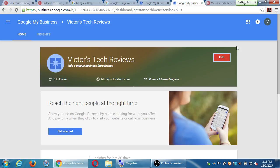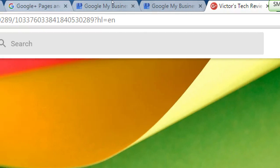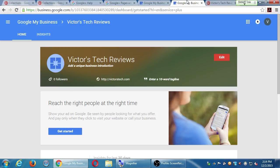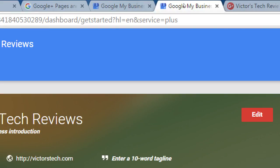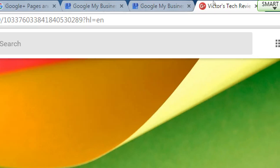One thing I noticed that's a little annoying with the new Google is that it opens a lot of tabs. At the very top I've got all these tabs up here. I still had a tab open for Google My Business, and when I clicked to edit, it took me to the business page. So be careful about this — you might have a couple of different tabs open.